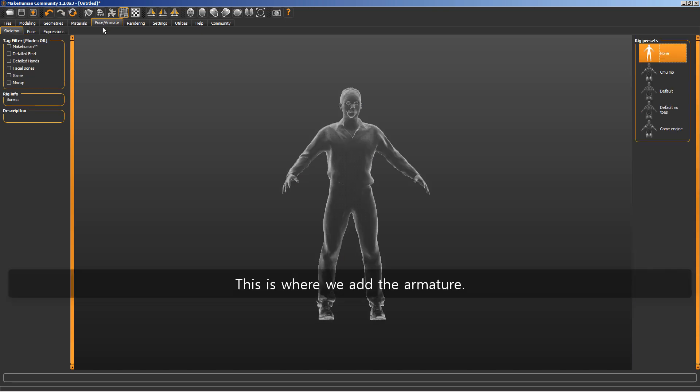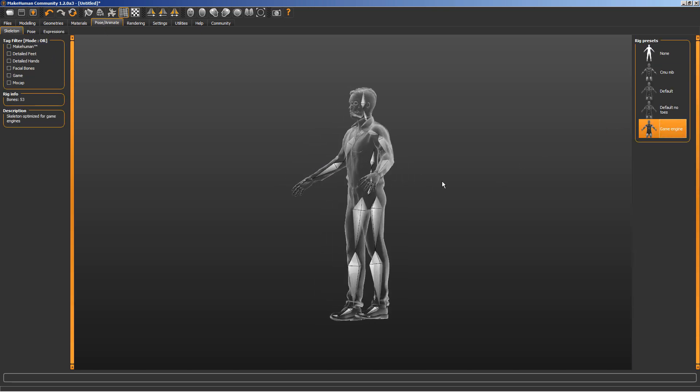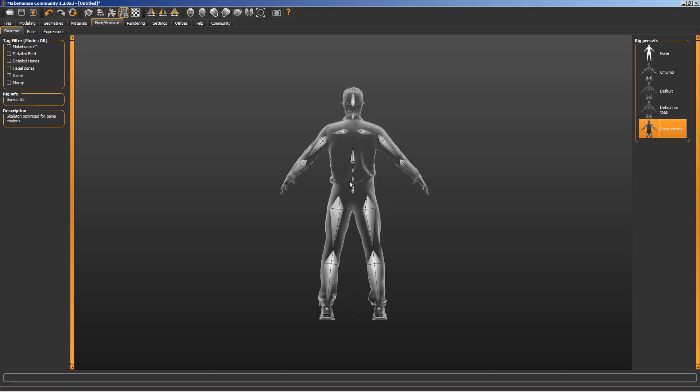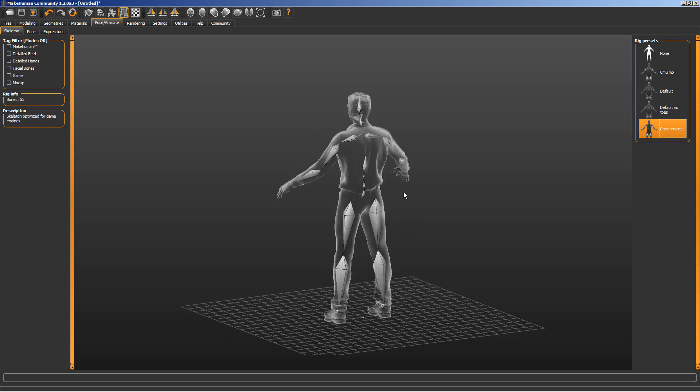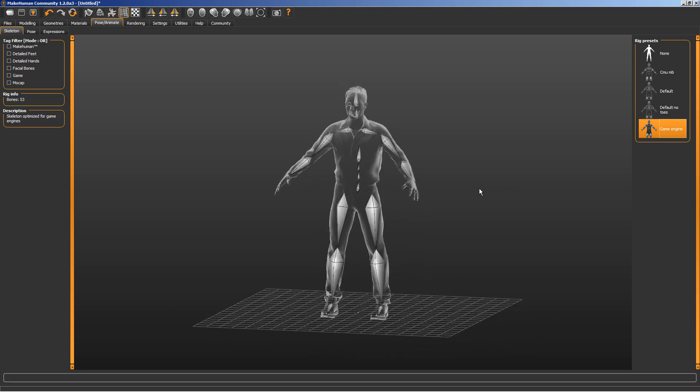This is how we add the armature. This is where we add the armature. That's about it.